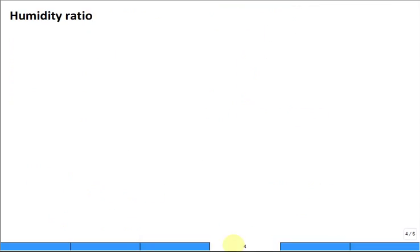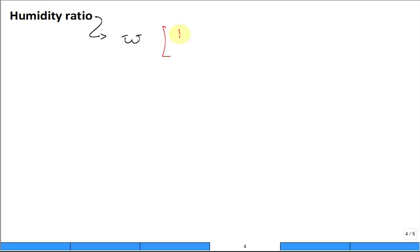Next: humidity ratio. Humidity ratio is a term widely used by engineers who deal with moist air calculations, especially consulting engineers who do building layouts for air conditioning and climate control. It's given the symbol ω. The units are kilograms of water vapor per kilogram of dry air.